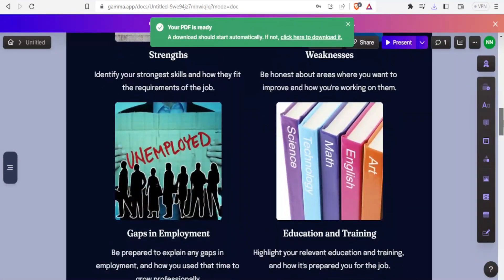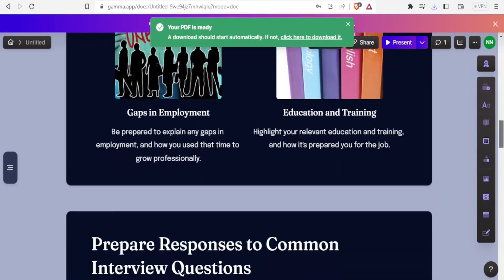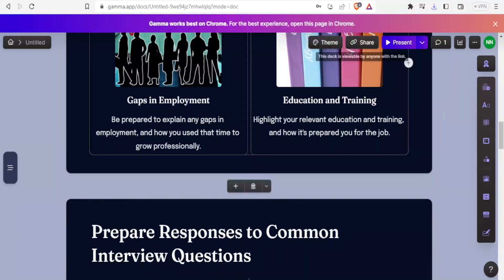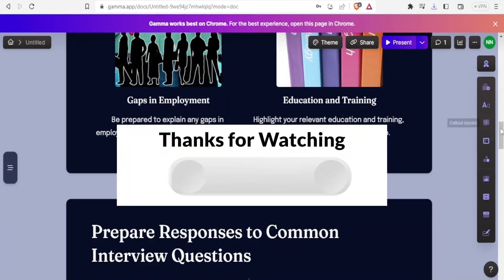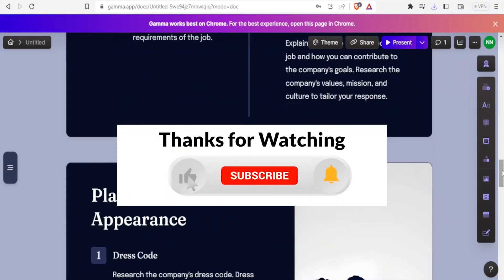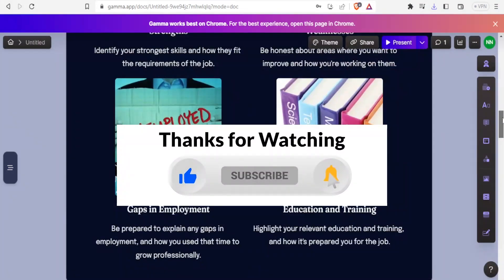So that is simply how you use Gamma AI to develop your presentation. I hope this has been helpful. Kindly like this video, share, and subscribe to our YouTube channel. It's our pleasure to always have you here.